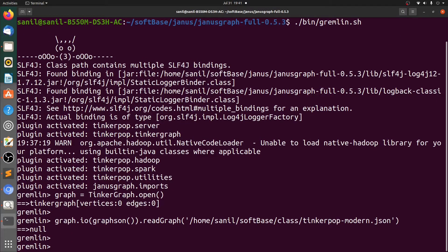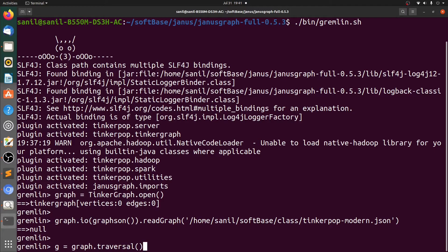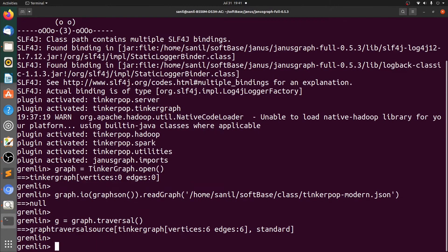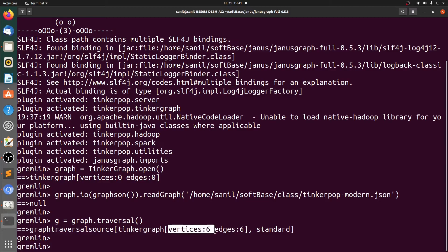Just to check the data, let's create the traversal object using g equal to graph dot traversal. Now you can see that we have six vertices and six edges. Let's query the vertices.